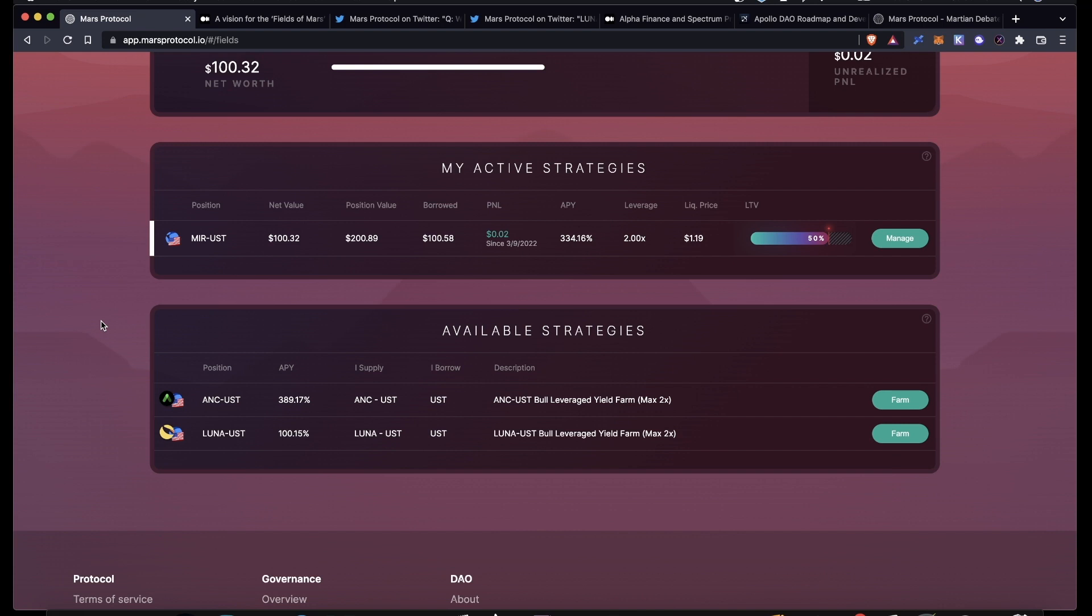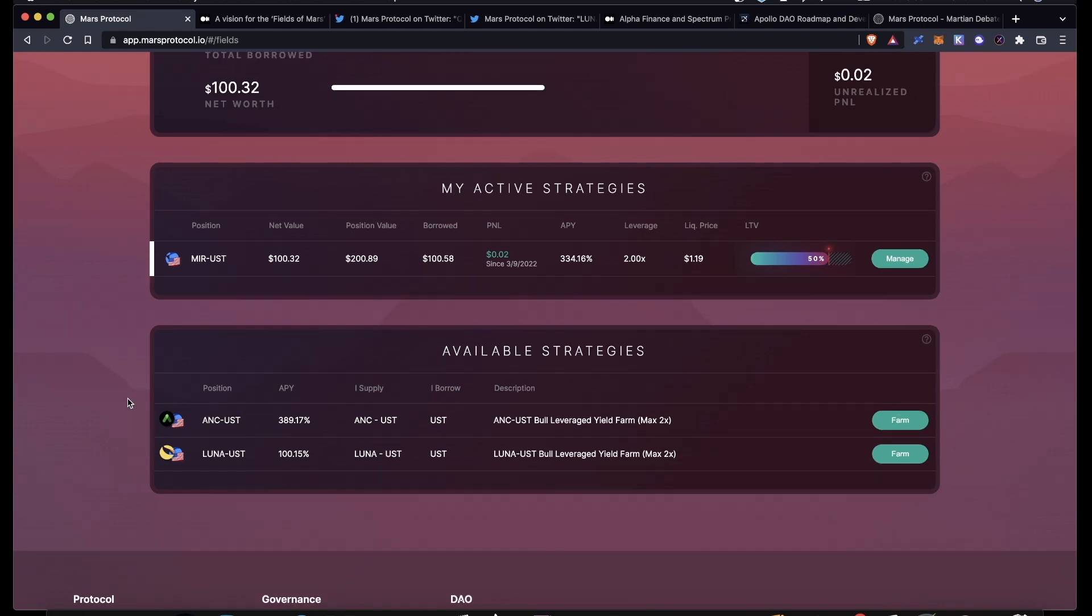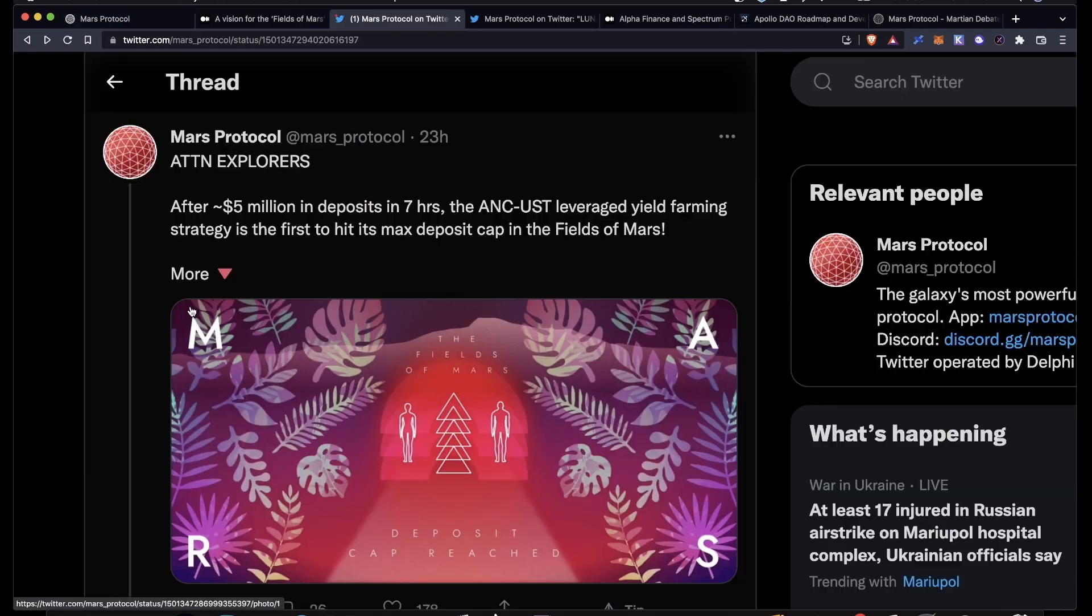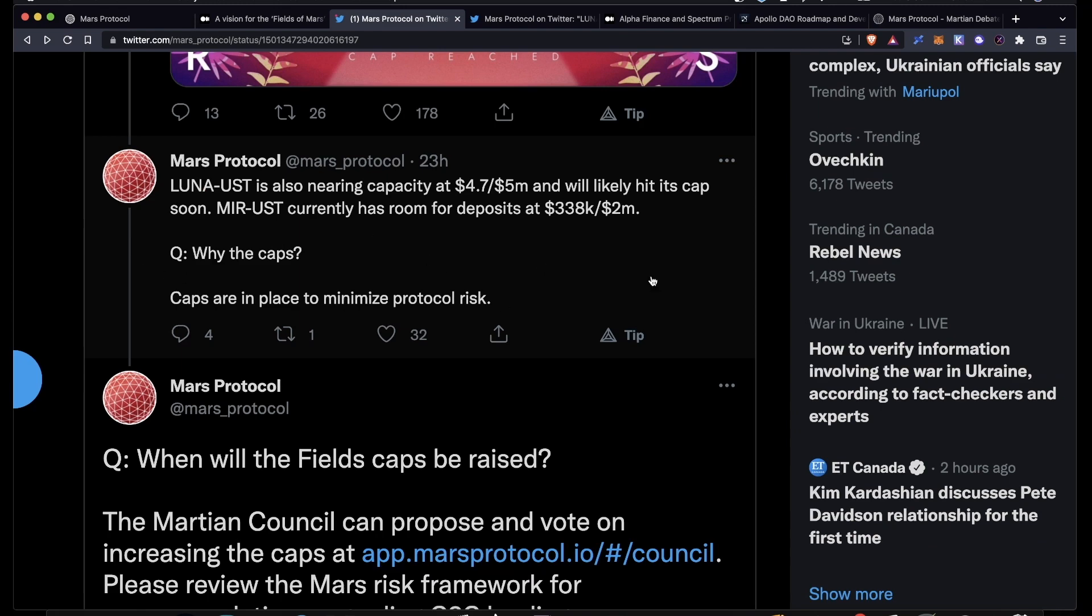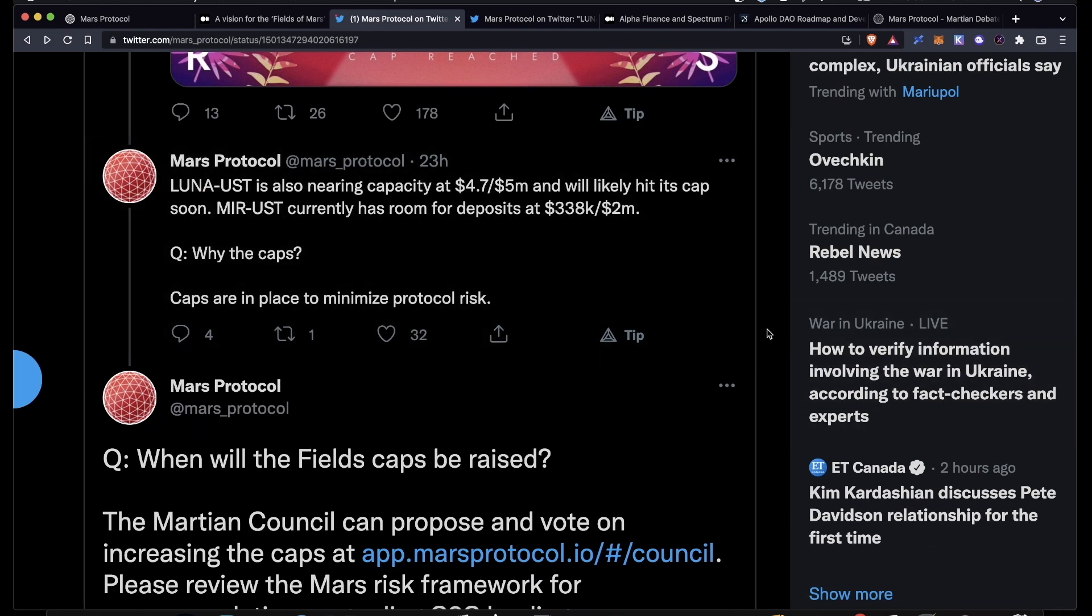Obviously, investing in DeFi, crypto, all that is pretty risky. The reason that I chose MIR-UST today, even though the APY for ANC-UST is higher, is because these strategies were pretty popular and the ANC-UST LP hit its max deposit cap in about seven hours.